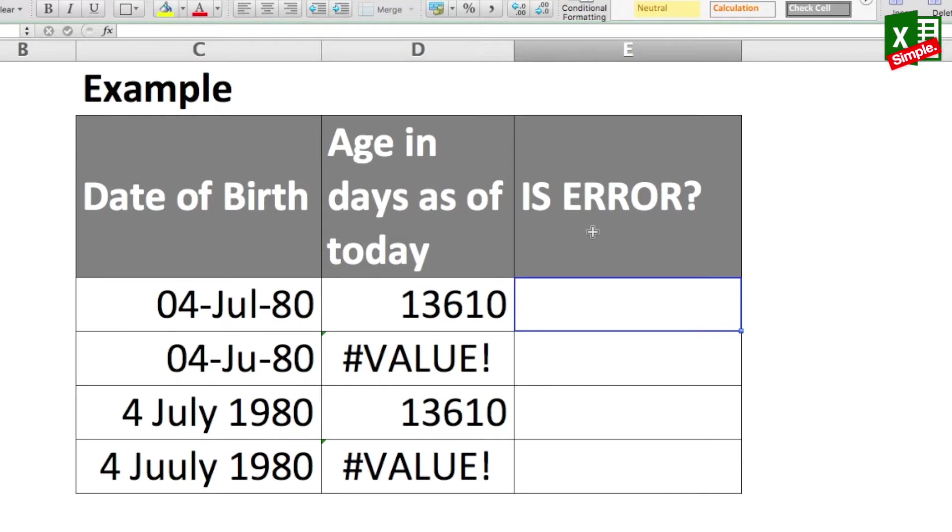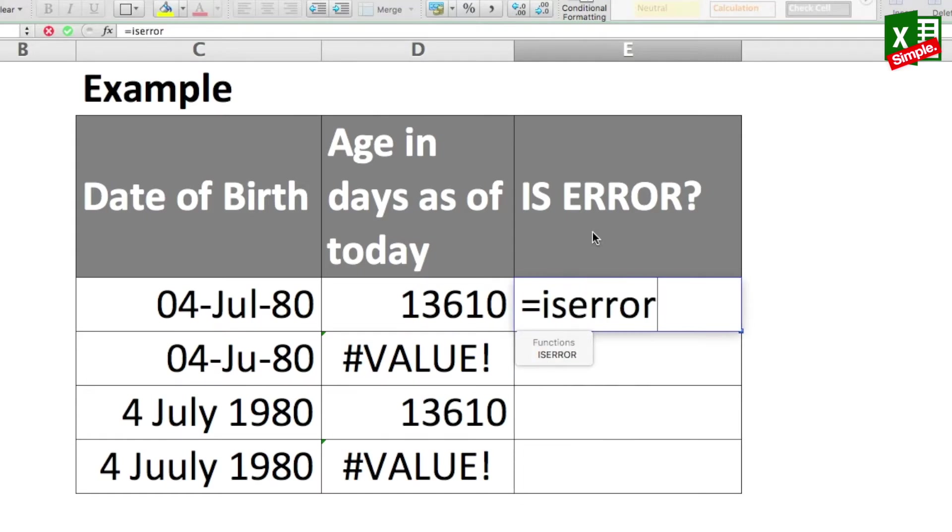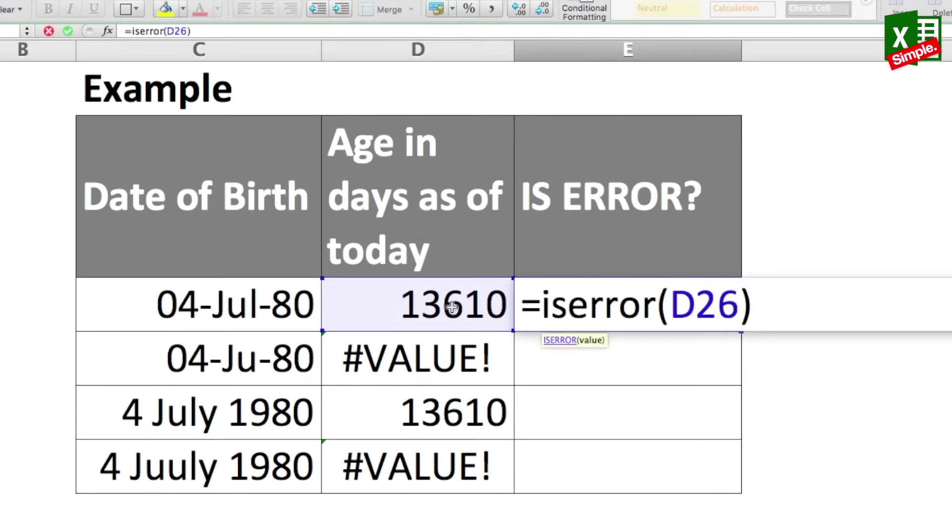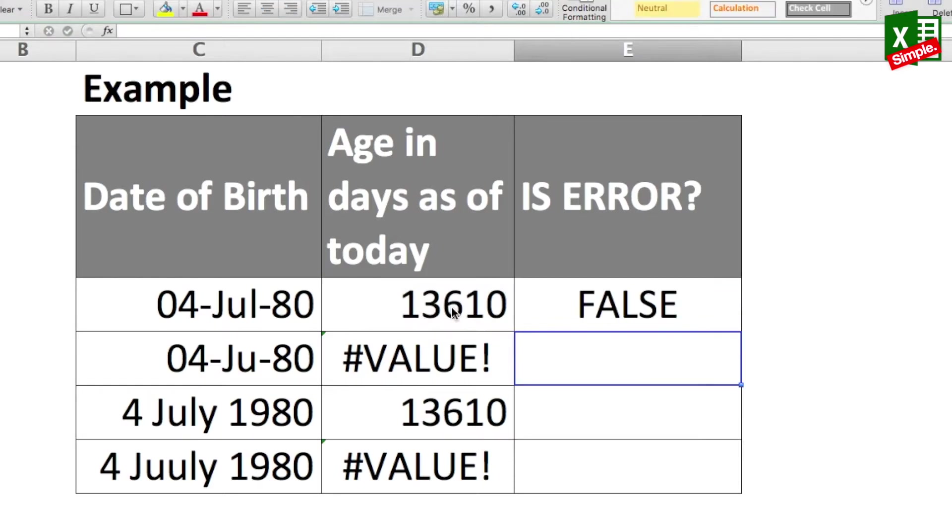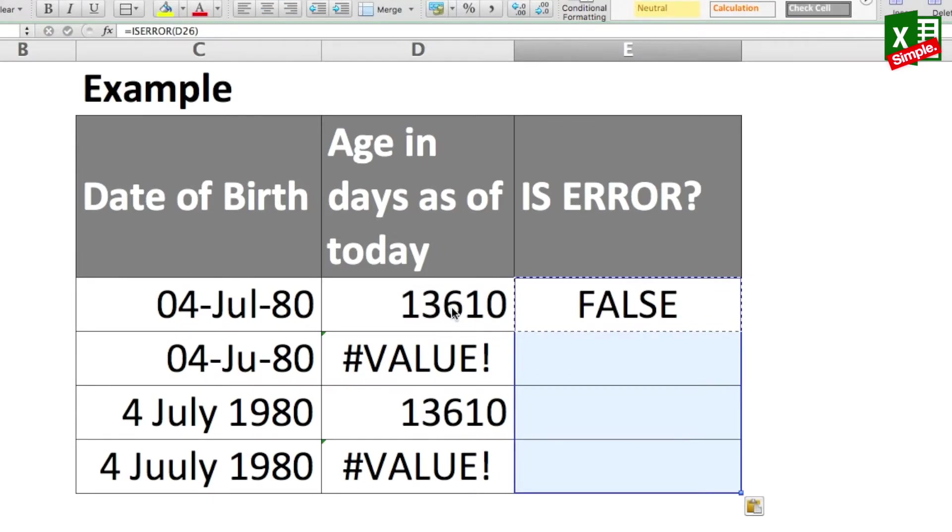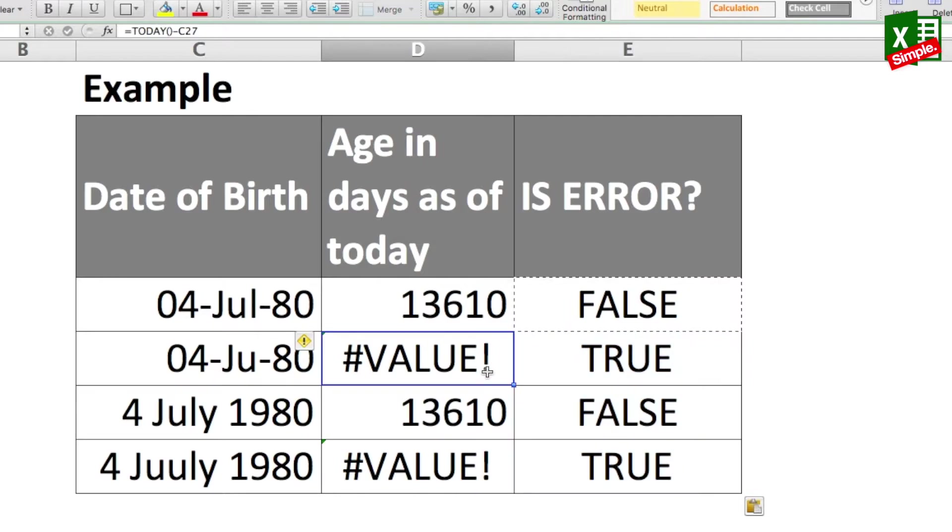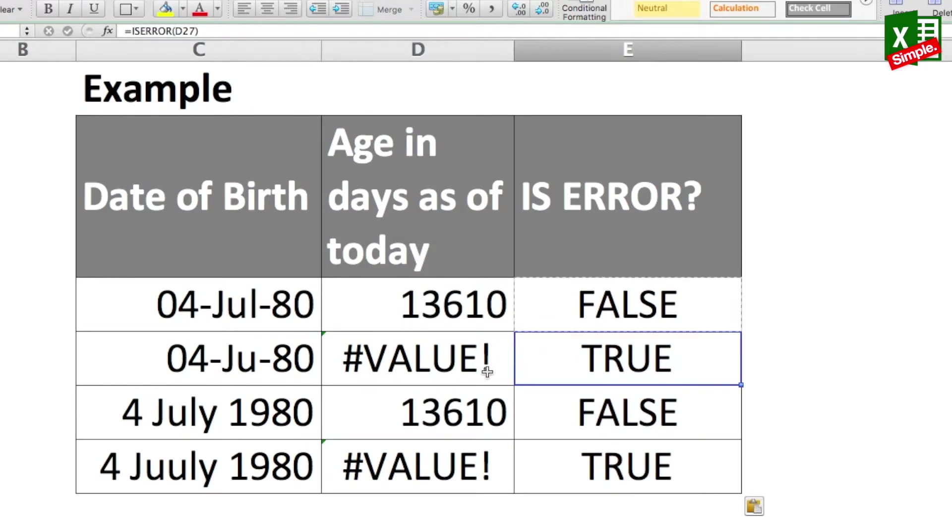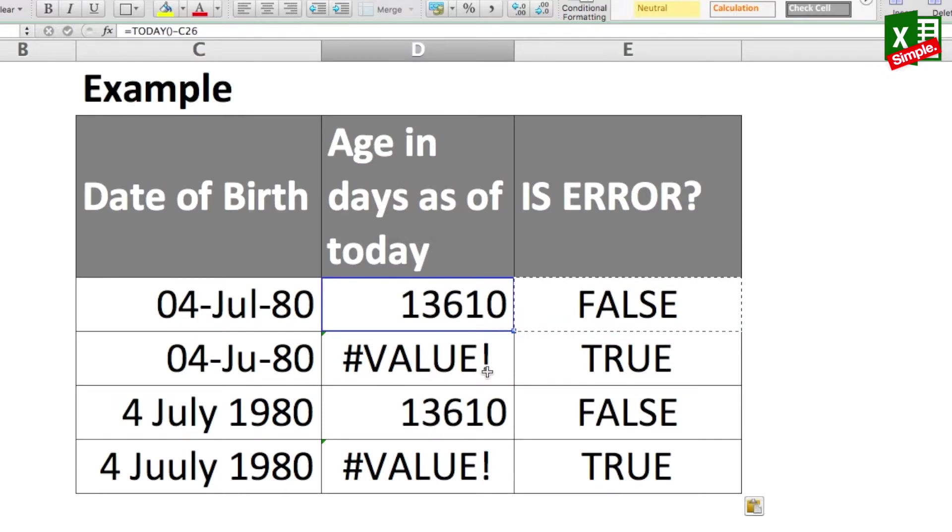So here in this particular cell I'll put down equal to ISERROR, parentheses start, I'll reference D26, parentheses close and enter. I'll just copy this cell and paste it in the entire array. And yes, you can see that in two of the cases where there's an error it gives me a logical TRUE, and where there's no error it gives me FALSE.